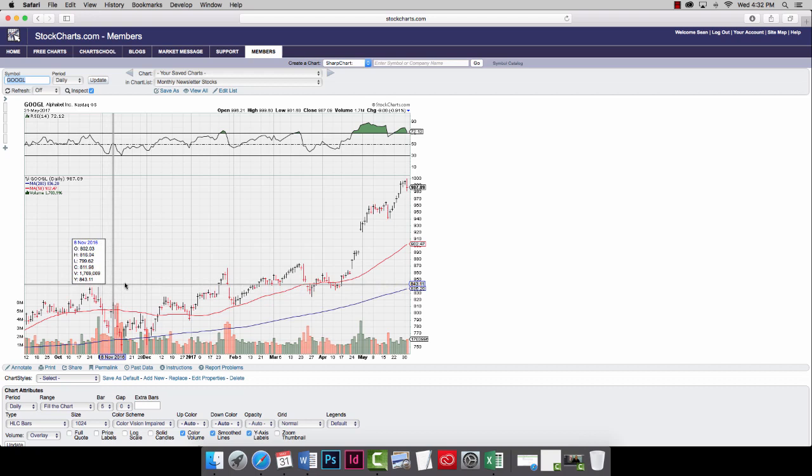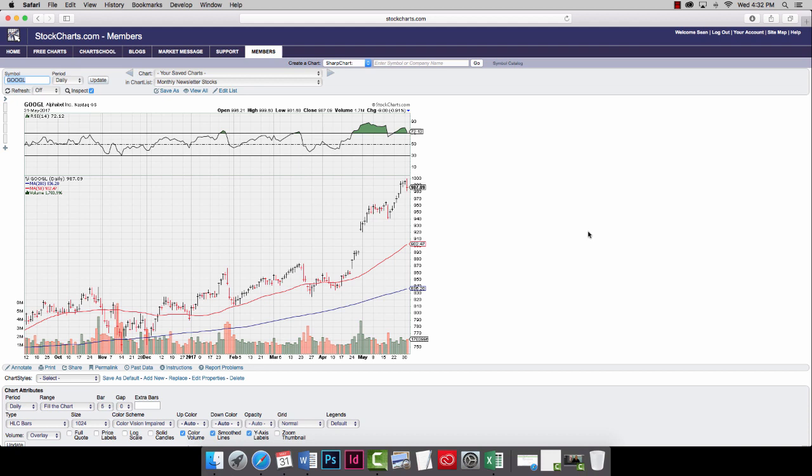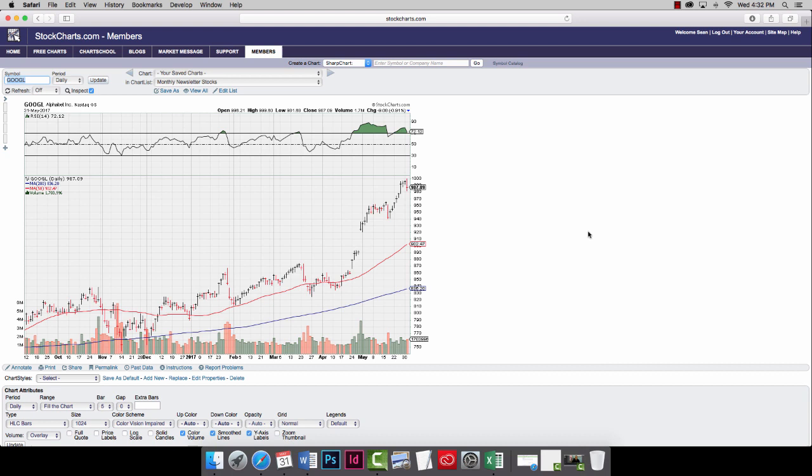Both charts look very similar. They both bounced off after the presidential election right here and just took off. Now, there was this psychological sort of battle. It was a race to $1,000. Now, Amazon got there. It'll be interesting to see where Google stock goes from there.